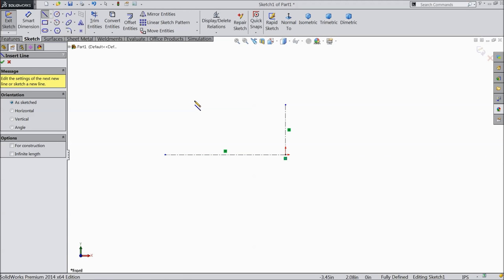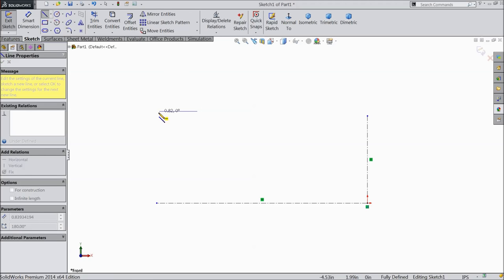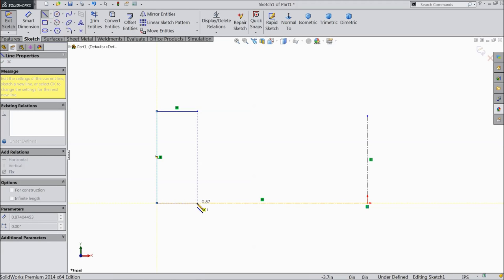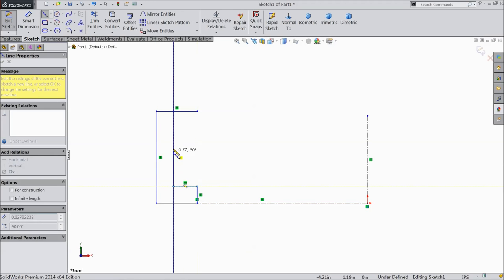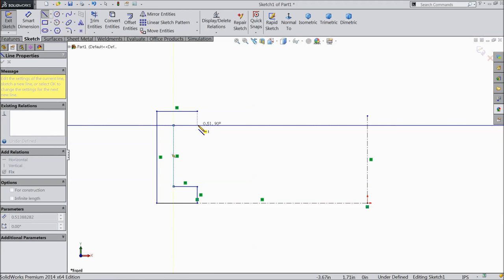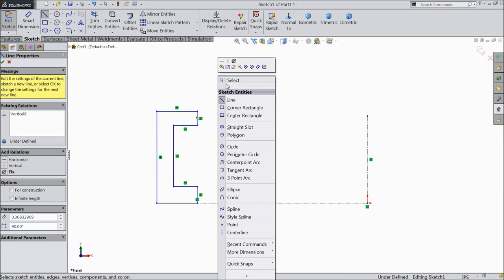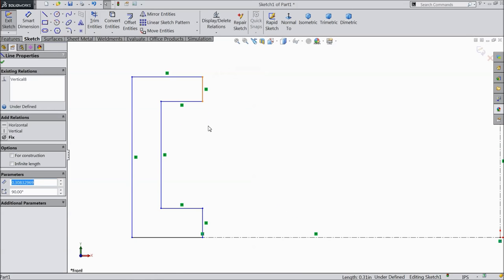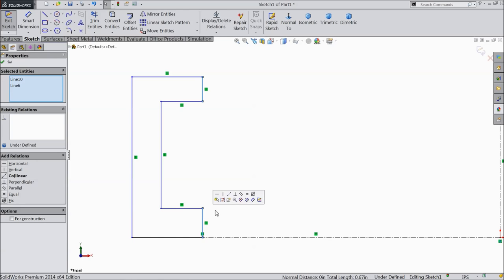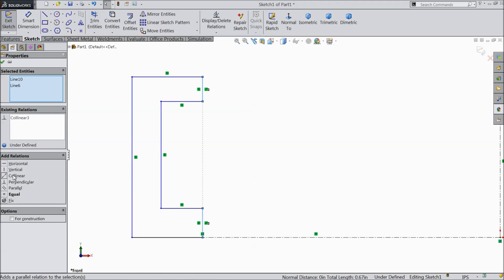Select line and draw the geometry here. Now we will make some relations. Select these two lines — not parallel, but collinear and equal.